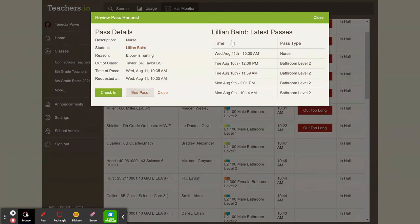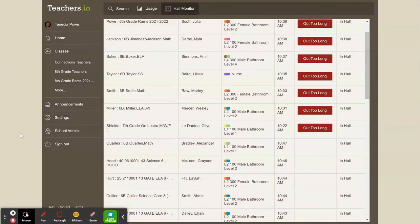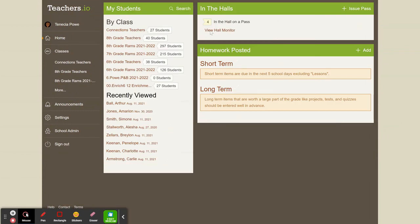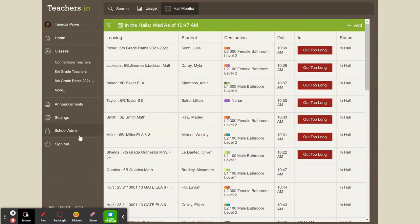So again, Teachers.io, we signed in with Google and we go to the home tab, which is the default tab, and we're using hall monitor. Once you're there, you can assign passes to all of your students.